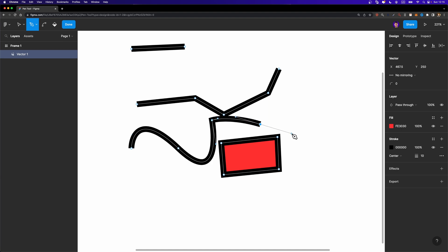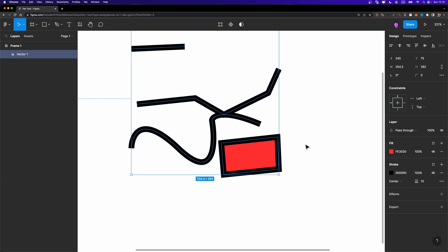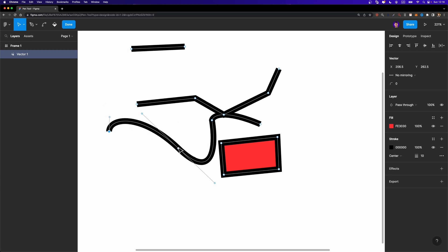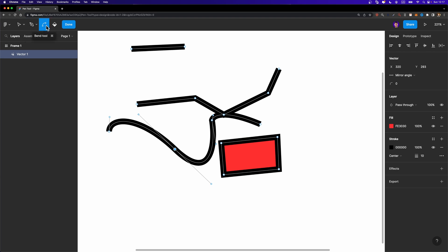While you are using the pen tool, you enter edit mode, and while you are in edit mode the toolbar changes. We have a few tools here: the move tool, which allows you to move nodes around, and the pen tool which you can select using the P shortcut.